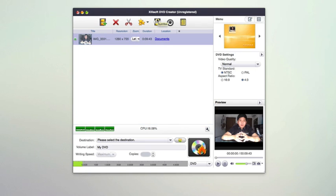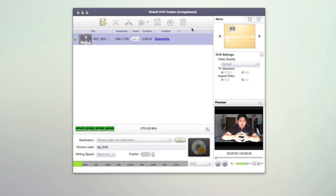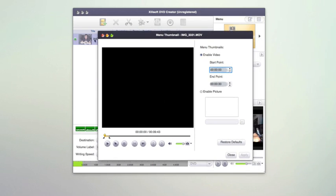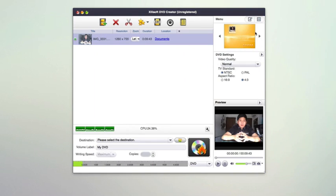You can also add things like subtitles, audio, and menu thumbnails. When you open this up, it will give you options to adjust menu thumbnails if you want to put that in.